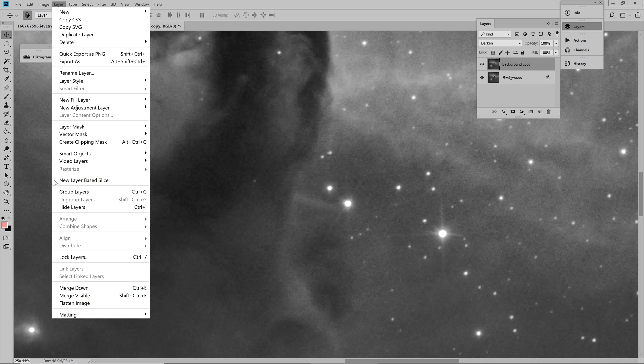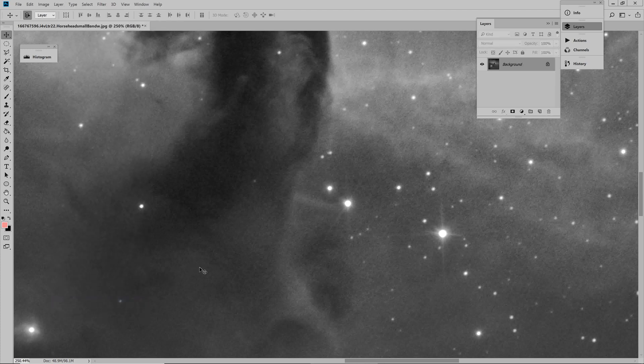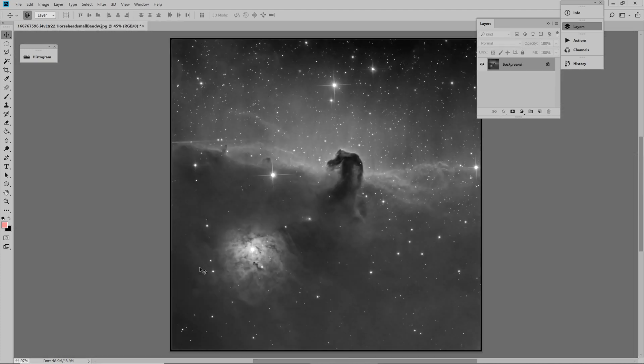Go to layer, flatten image, and now we have a perfect frame with perfect round stars all over it.